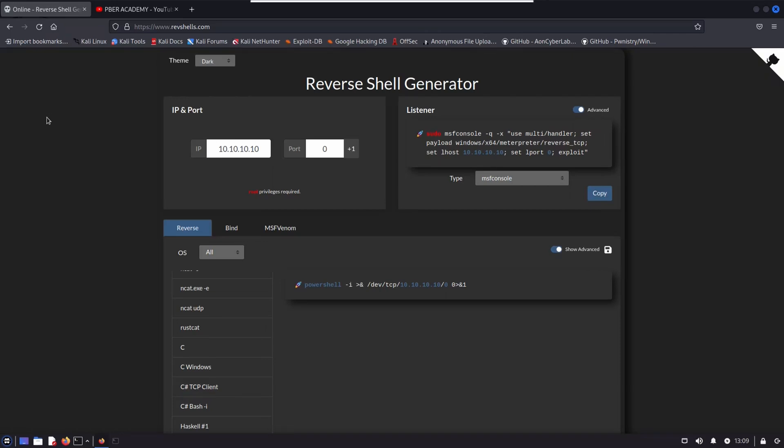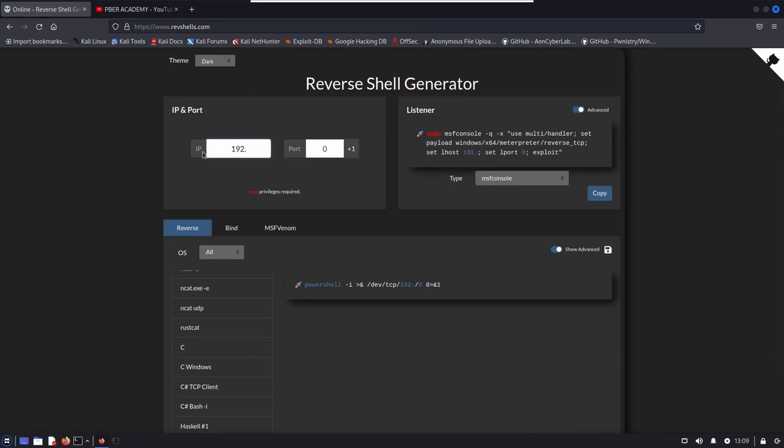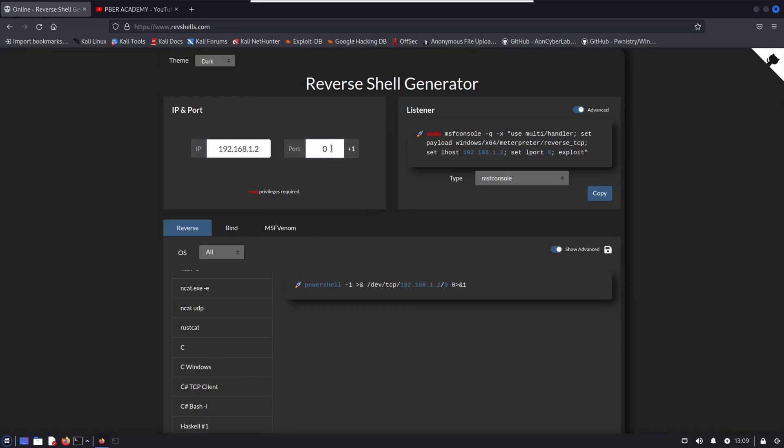So to access this tool, go to website www.reverseshell.com. I'll be giving the link in the description. You don't need to worry. It is quite simple to use this tool and it is very handy. All you need to do is give the attacker IP address and port number. In my case, I need to give the Kali IP address. So my machine IP address is 192.168.1.2. It might change for you guys as well. So port number, you can use any port number. In my case, I'm using 1234.